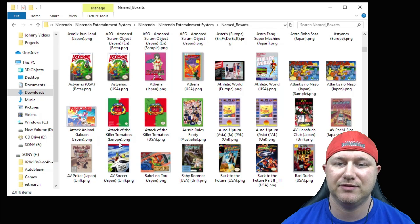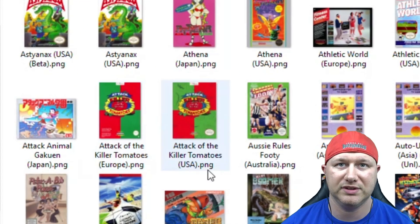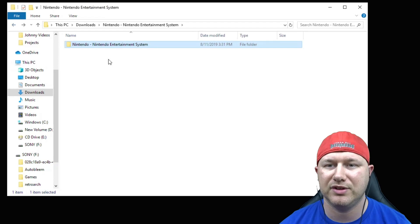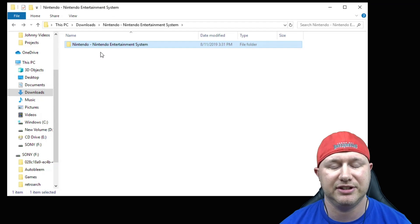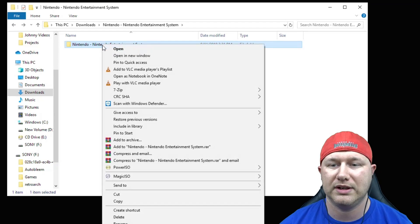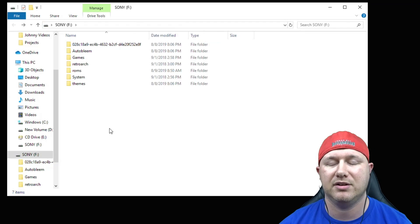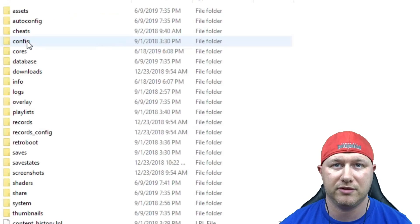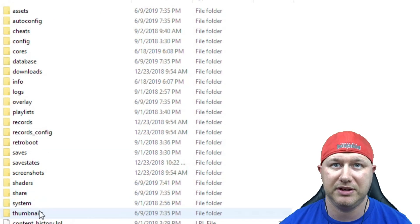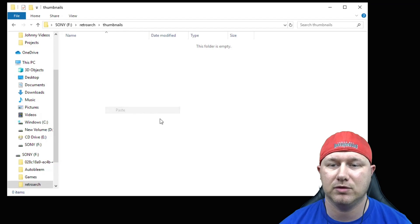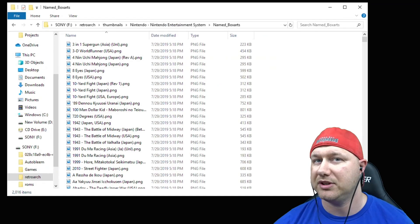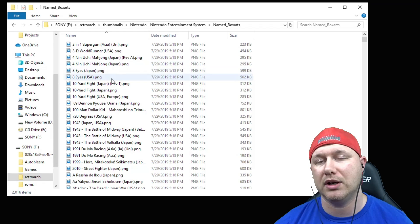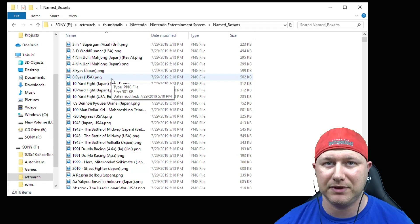If you have this random file, get rid of that. Named titles and named snaps, just delete them all. We want is this named box arts folder. Within this folder is where you're going to find your box art. The reason that you see multiples of the same game is because you'll have them for different regions like Europe or USA. You want to back out to this initial Nintendo dash Nintendo Entertainment System folder, we're going to right-click it and copy.